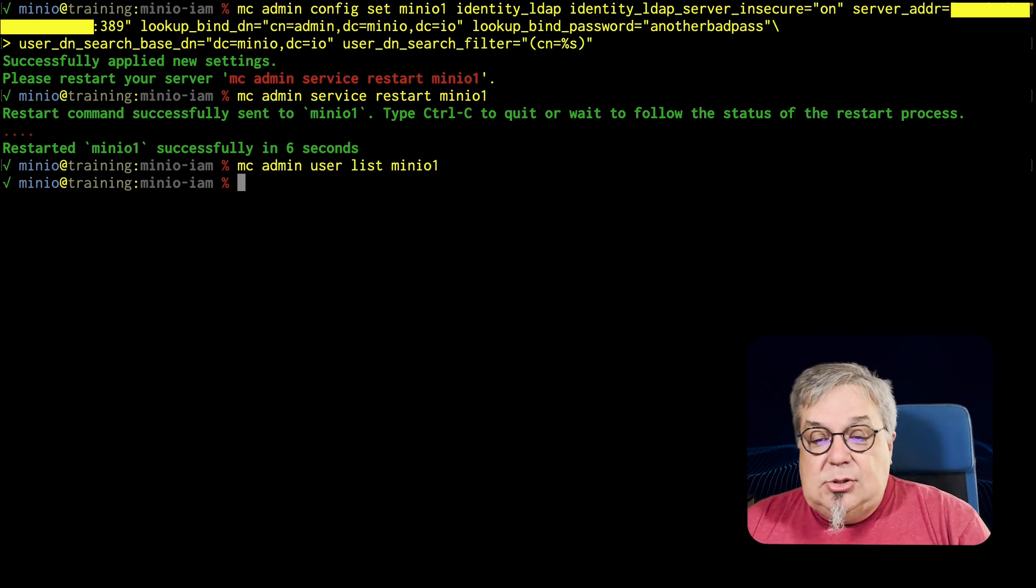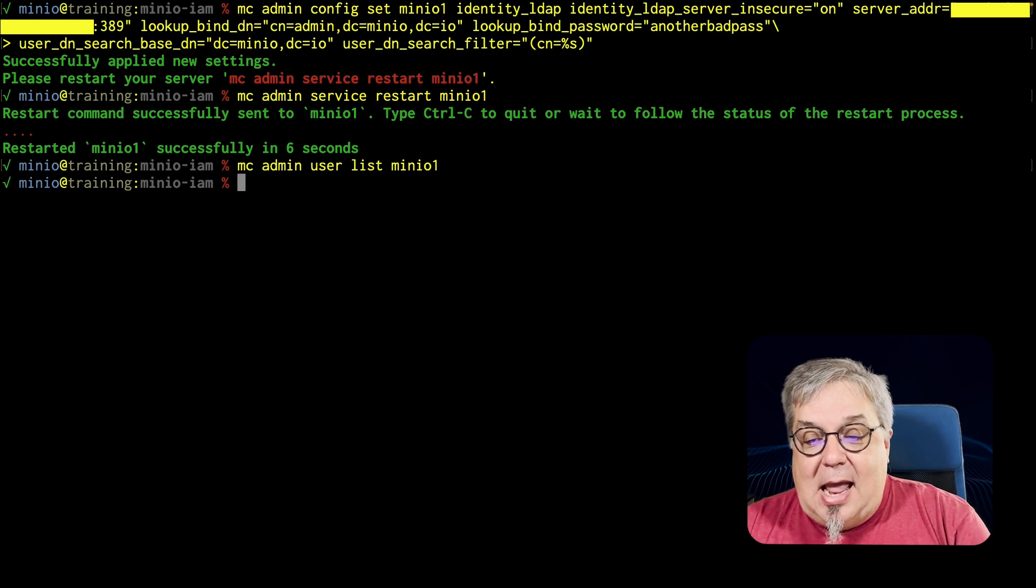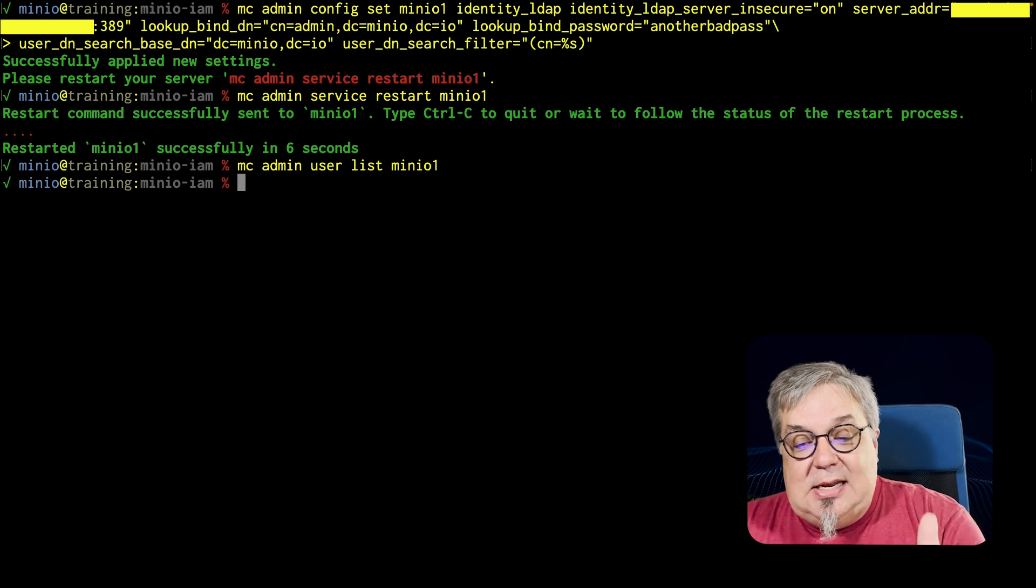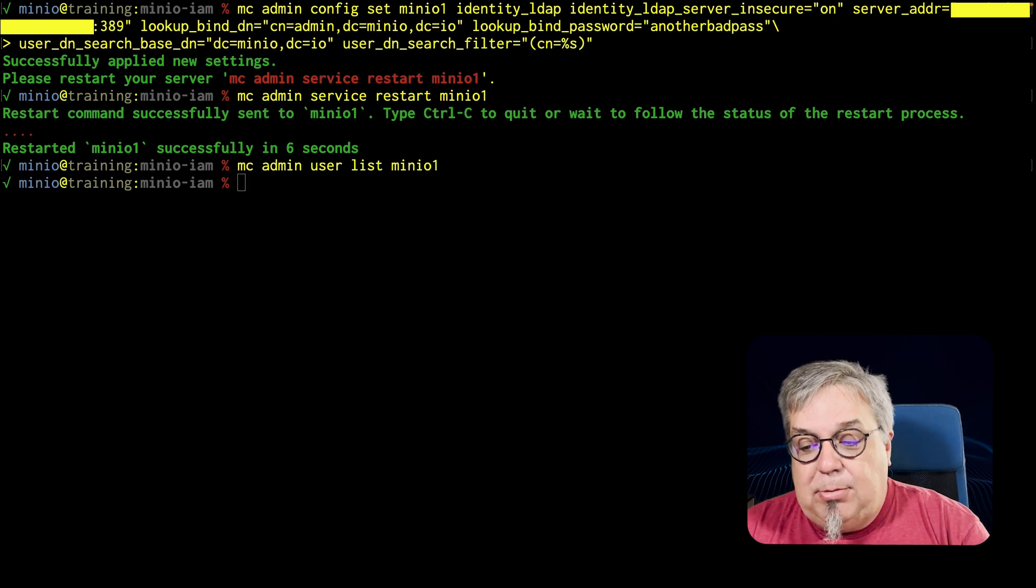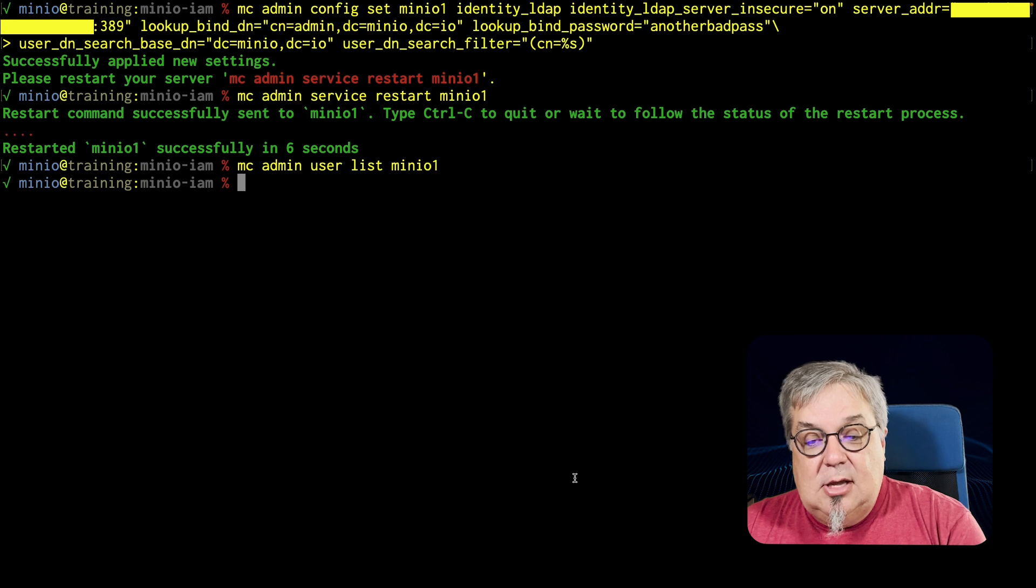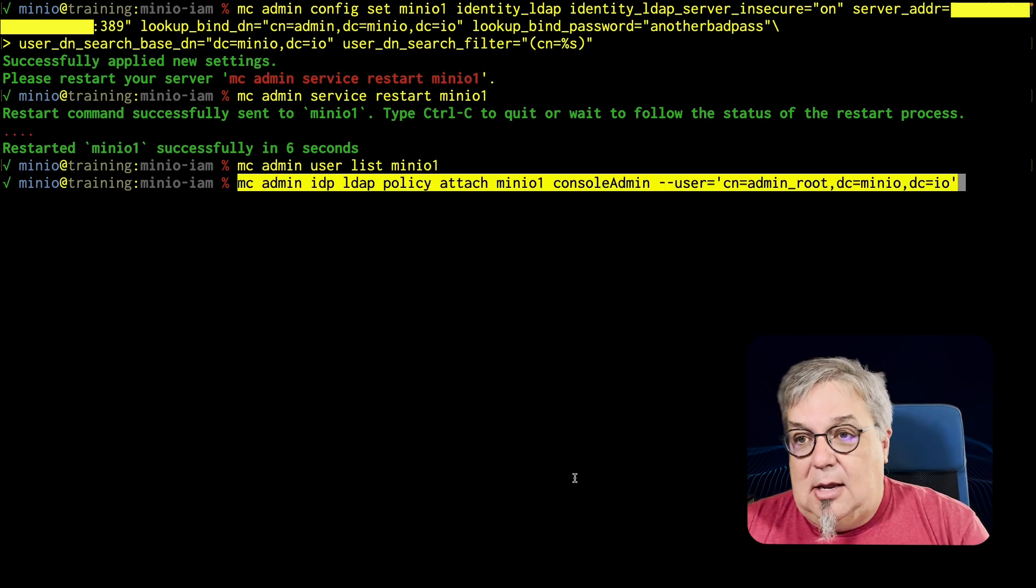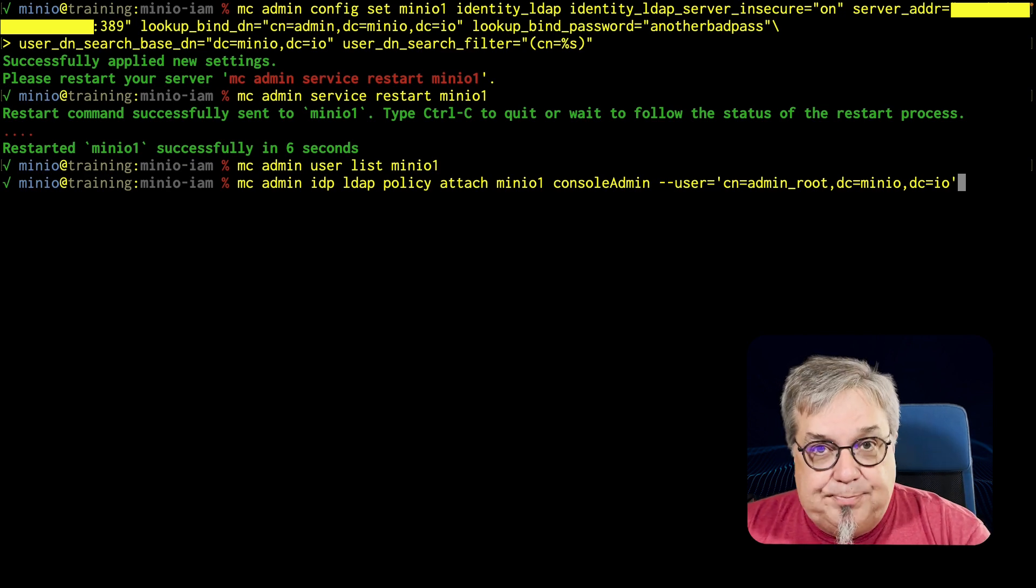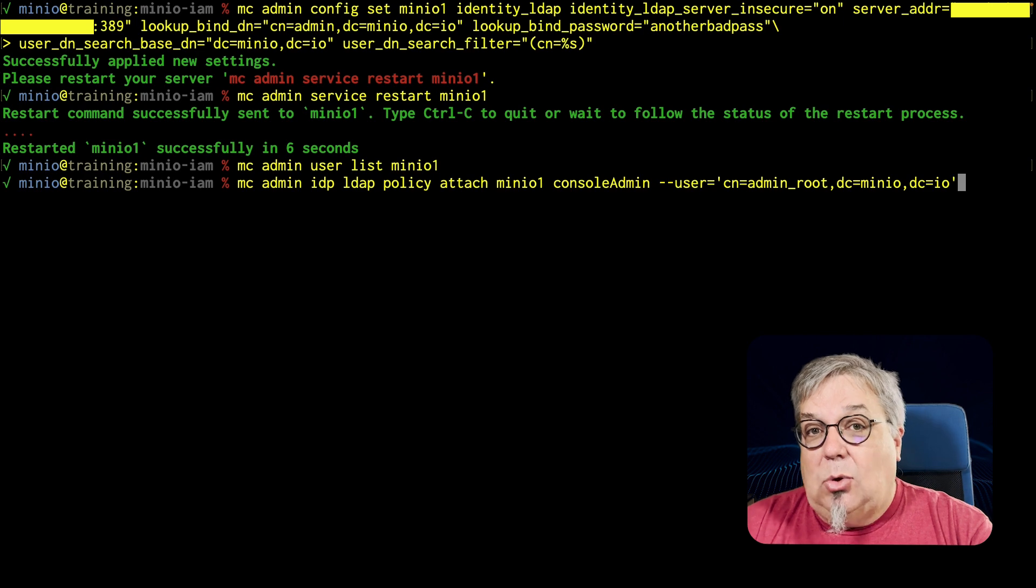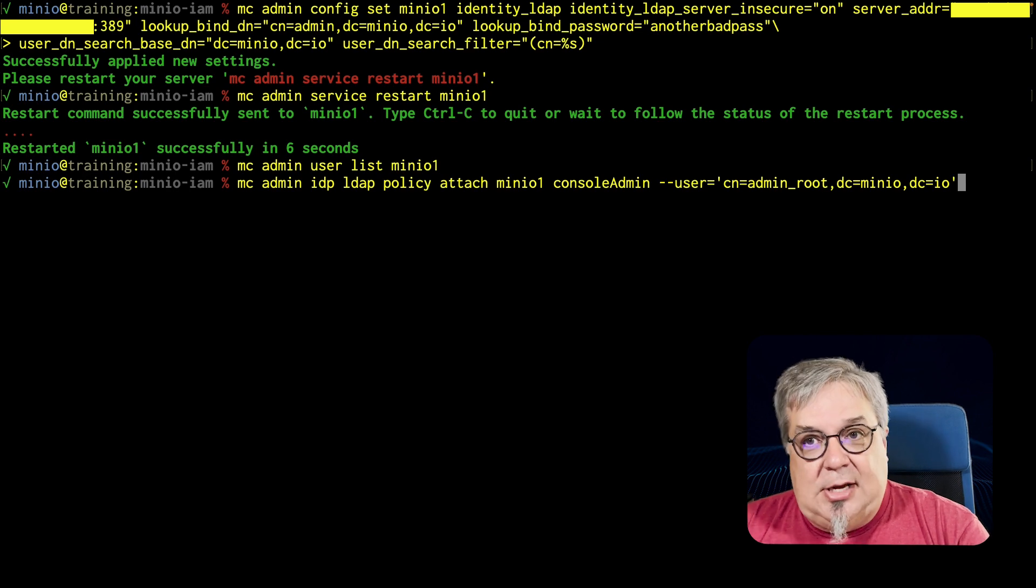I am going to use the admin root credential now to go ahead and log in to my system. But what I need to do is I need to apply a policy to that LDAP user. And the way I set this is with MC admin IDP LDAP policy. Here's the full command. So I'm doing an MC admin IDP LDAP policy attach minio1. I'm attaching a policy and I'm giving console admin to this exact user admin root dcminio dcio.